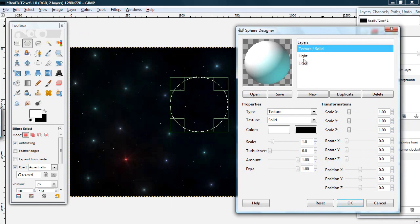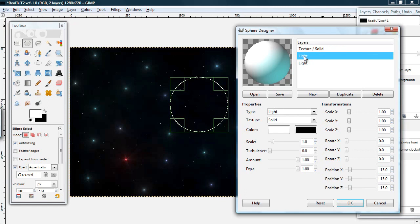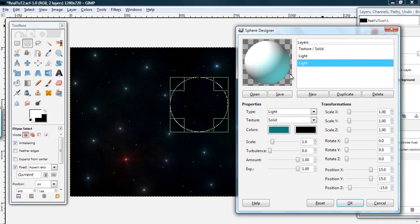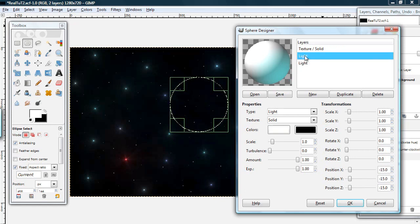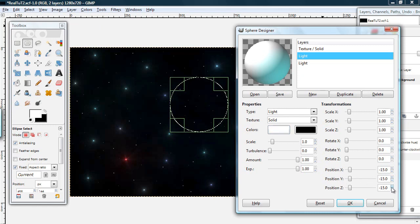So you have your layers of the sphere right here. The default is texture and two light layers. So the first light layer is a white color. Its position is negative 15 for each of x, y, and z.